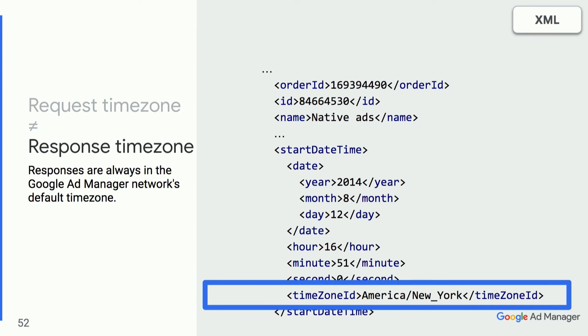The key takeaway is that you will have to convert both the request and response to the user's local timezone. This is true for all API transactions, including reporting.